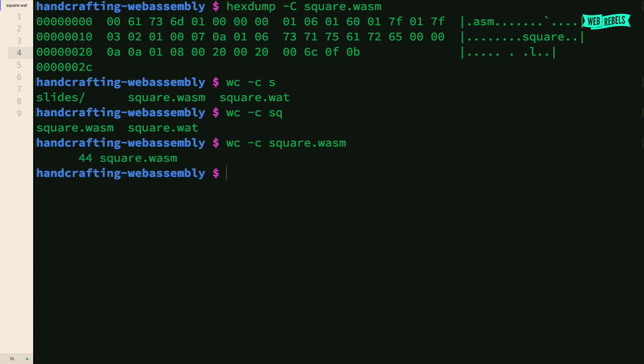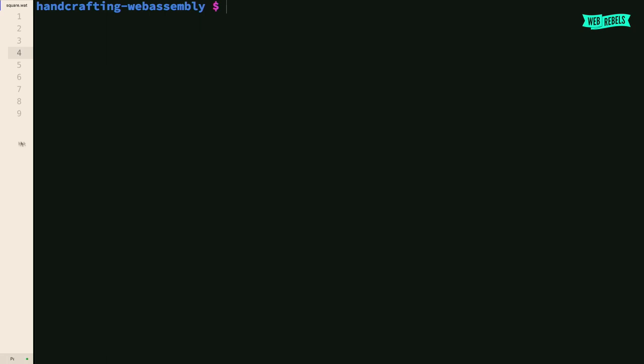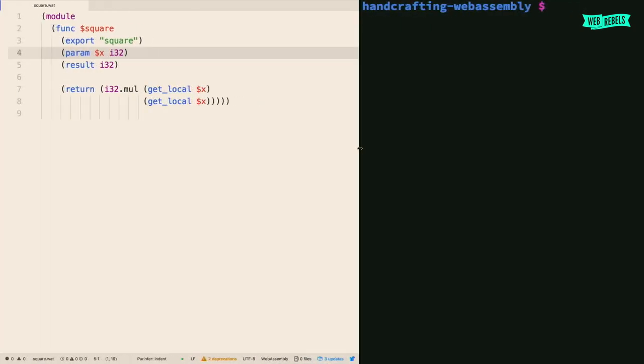Now we have a square.wasm file. It's a binary file but we can have a look inside. The program is only 44 bytes. You can see some of the internal structure of the binary format — it has the ASM header to signal this is a WebAssembly module. You can also see some symbols, like the function name 'square', which cannot be compressed away because otherwise we couldn't call it from the JavaScript side. If you're well versed in WebAssembly, you can also see the opcodes — where it's multiplying and where it's accessing x. The x is called zero.